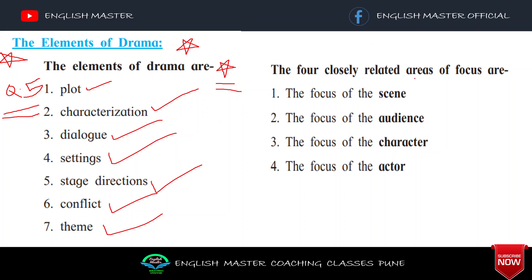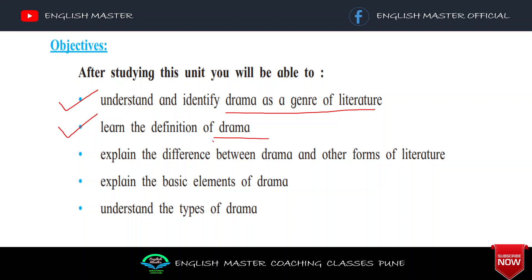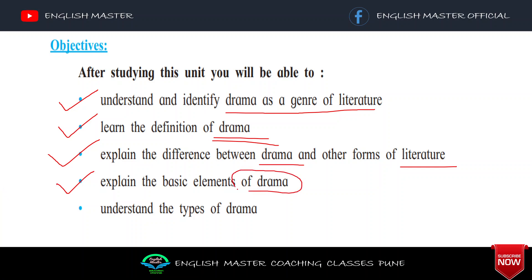The four closely related areas of focus are: focus of the scene, focus of the audience, focus of the character, and focus of the actor. After studying this unit, you will be able to understand and identify drama as a genre of literature. We will also learn the definition of drama, the difference between drama and other forms of literature, and the elements of drama.